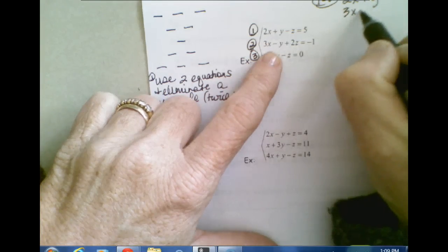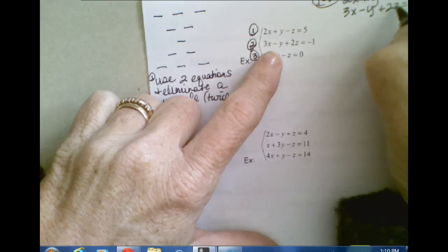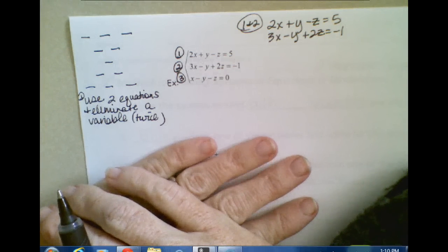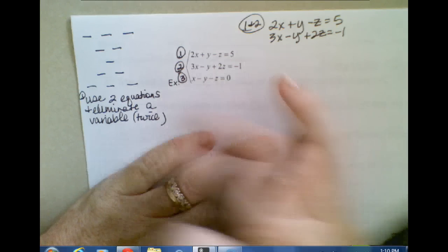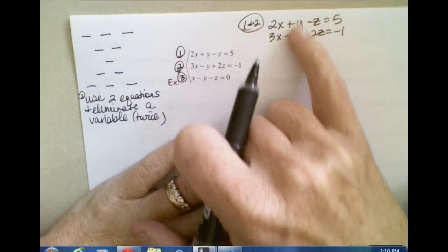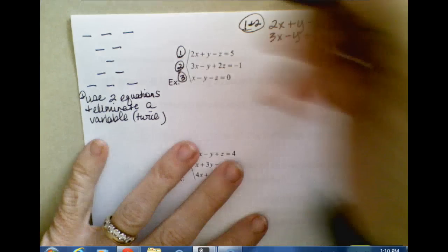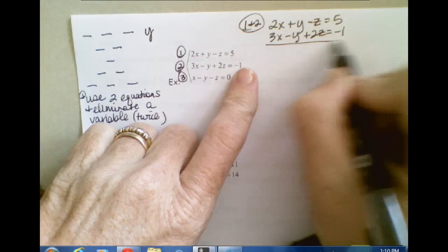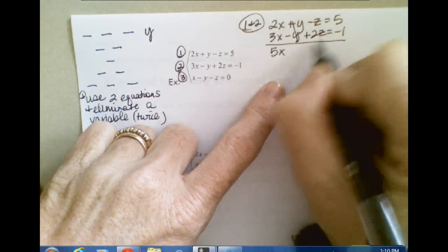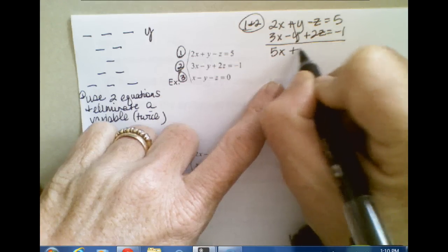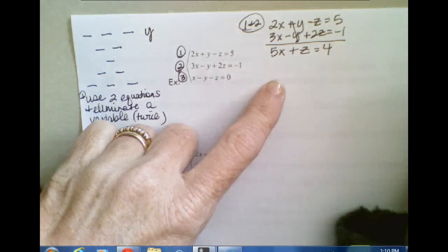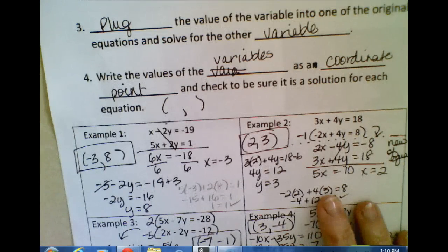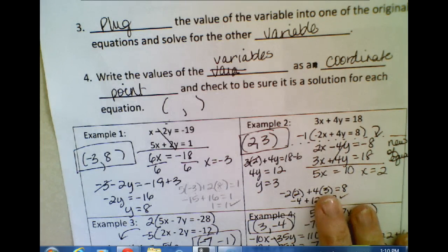First I'm going to use equations one and two: 2X plus Y minus Z equals 5, and 3X minus Y plus 2Z equals negative 1. Looking at those two equations — is there any variable that automatically cancels? When I combine them, those Y's are going to eliminate. So Y is the first variable I'm going to eliminate. Adding them together I get 5X, the Y's cancel out, negative Z plus 2Z is Z, and 5 minus 1 is 4. So now I have a two-variable equation — 5X plus Z equals 4 — just like back on the two-variable section. If we can get down to a two-variable system, things are looking good.